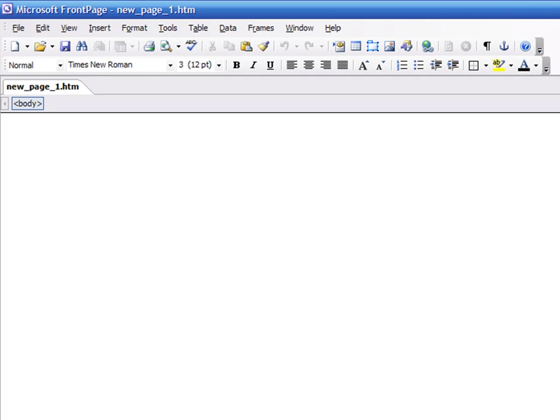In this video, I'll show you how to create a web page with FrontPage. FrontPage is a registered trademark of Microsoft, a company to which I have no affiliation.